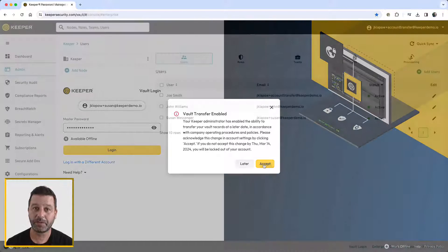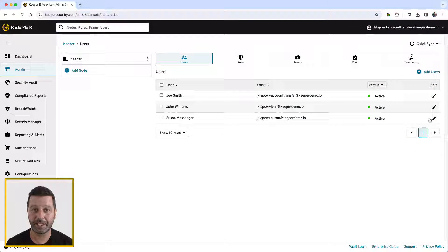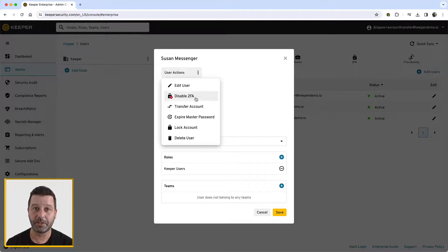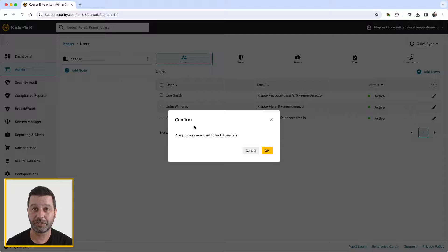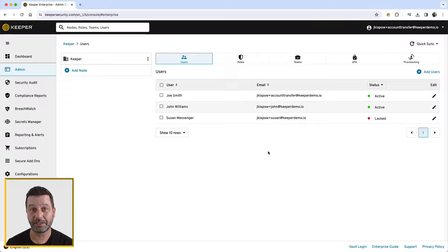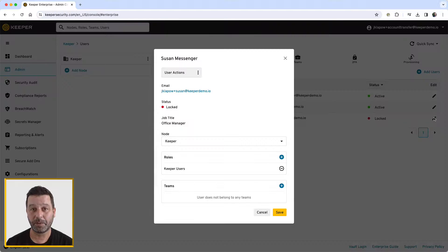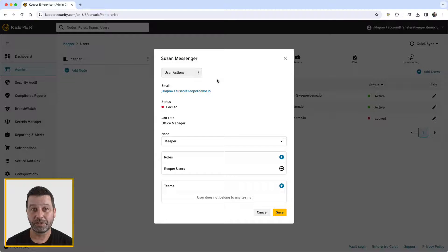Lock the account by selecting lock account from the user's configuration panel under user actions. From within the same configuration panel, select transfer account. A window will open with a list of users.